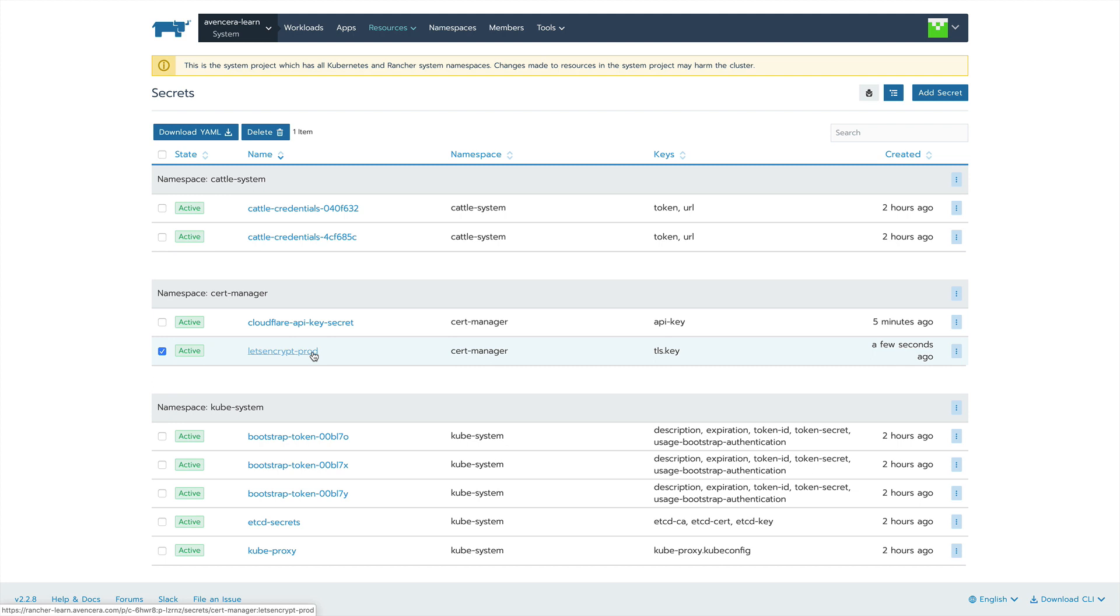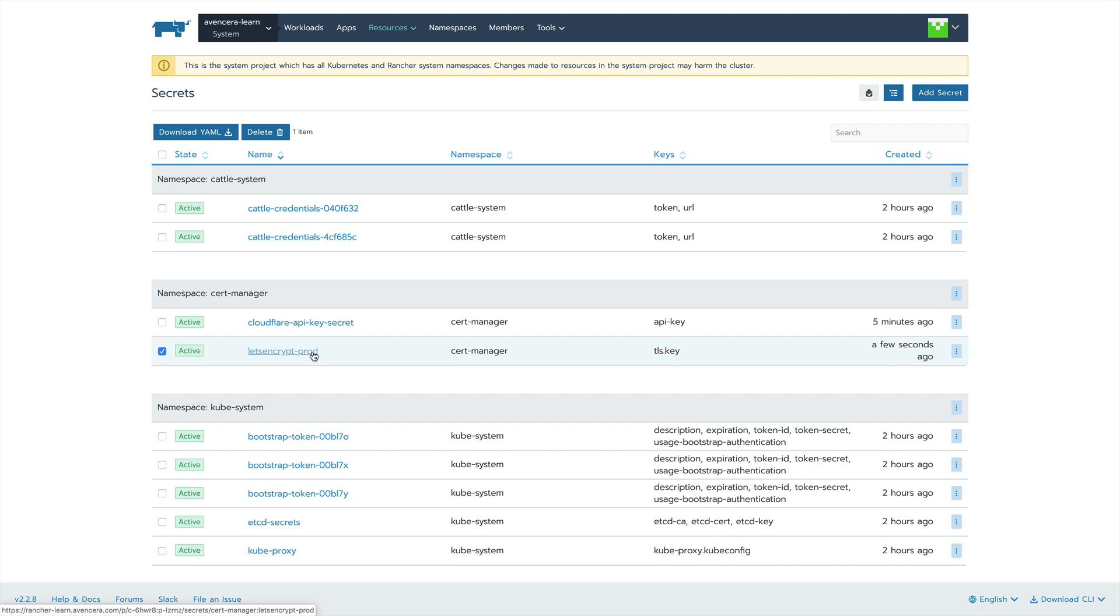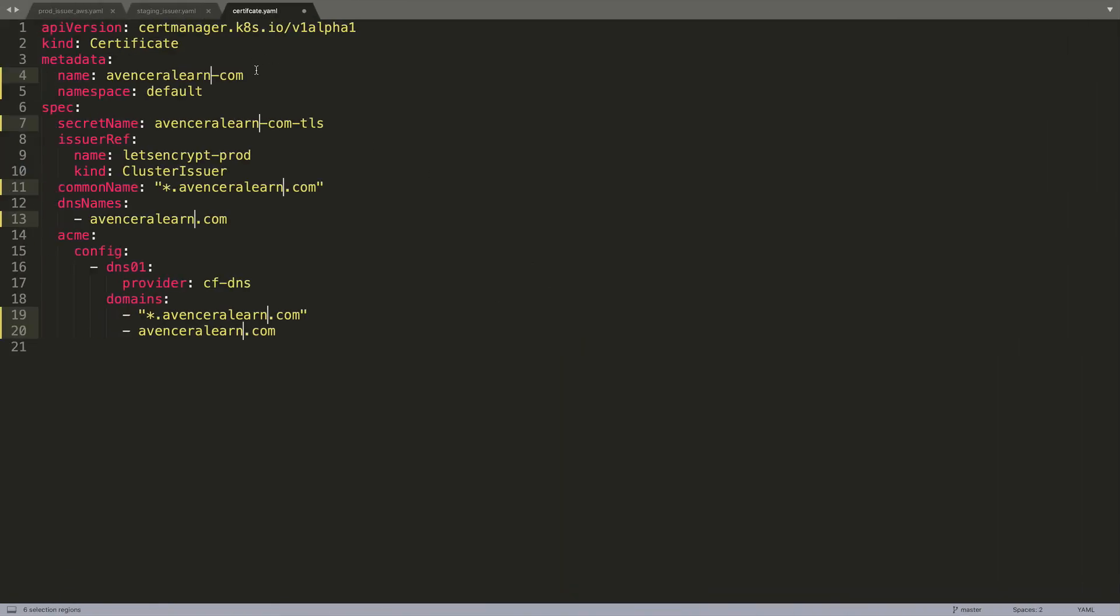Next thing we're going to want to do is create the certificate.yaml file. You will need to create one of these files for each domain that you want to get an SSL certificate for. Here you can see the example. I am creating a certificate for eventseralearn.com. At the top we can see the name I'm giving it is eventseralearn-com. And the namespace will be this same namespace that the actual website is going to be on, which is default.